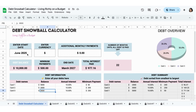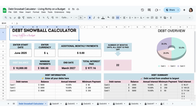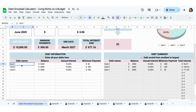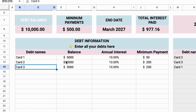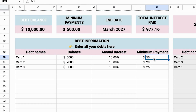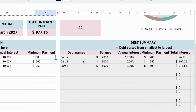The first thing I want you to do is enter your start date — whatever date it is today. Then you can enter your currency. And then in the section called debt information, put in your debt name or the credit card name. You can have up to 15 pieces of debt. Also put in a balance, the annual interest, and the minimum payment. What this does is automatically put the cards in order from smallest to largest.